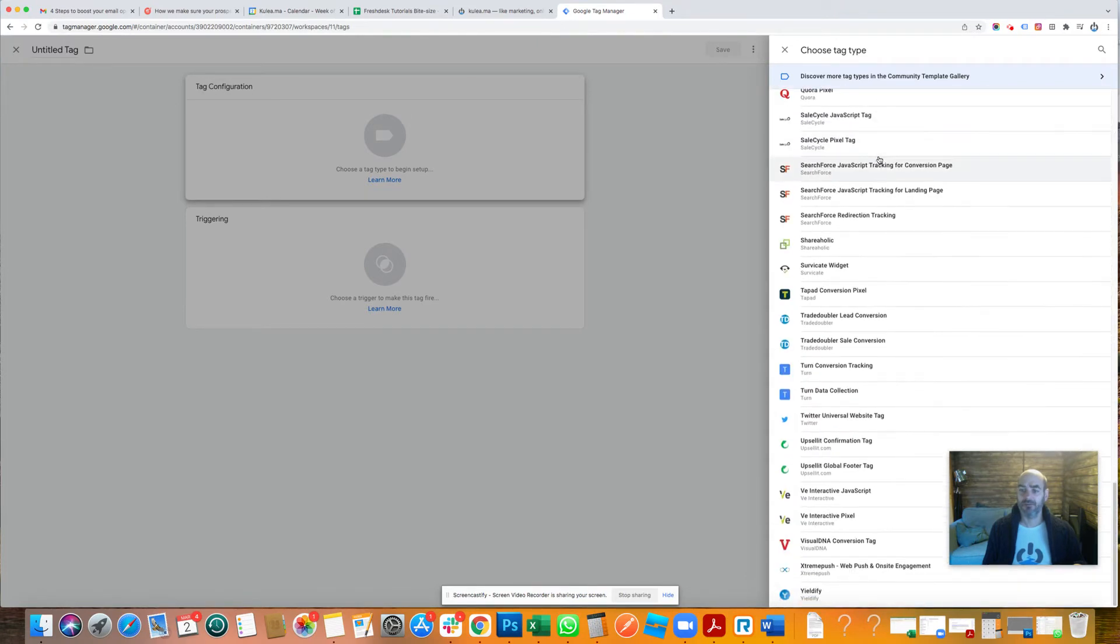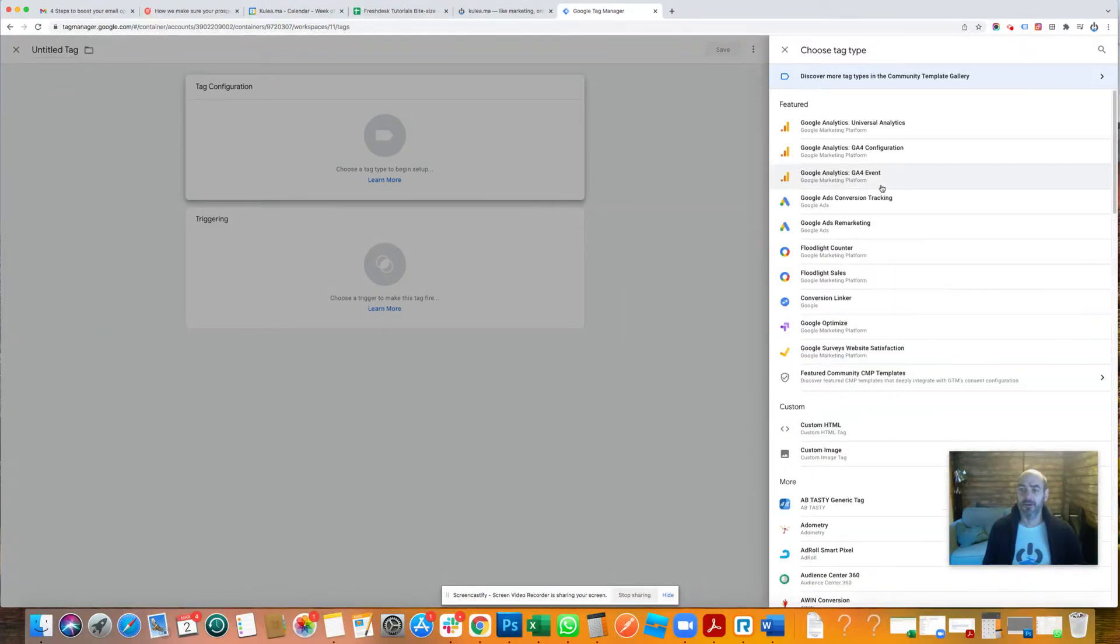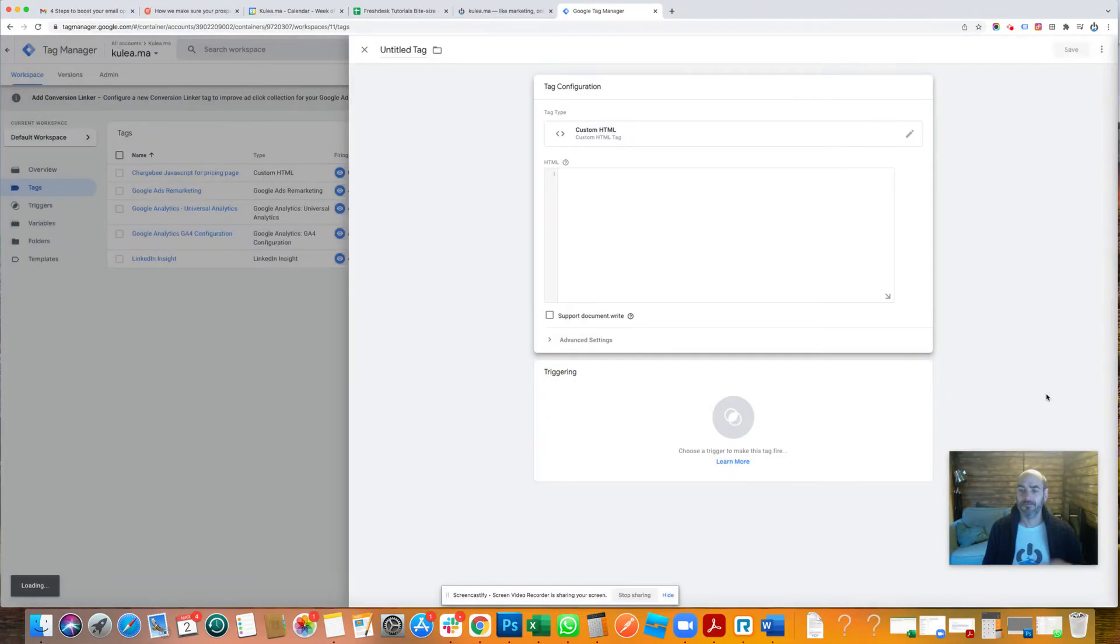Don't worry about any of those. All you need to be doing is go to this custom HTML. That's it. That's all you need to do. All right, now go into your Coolia account.